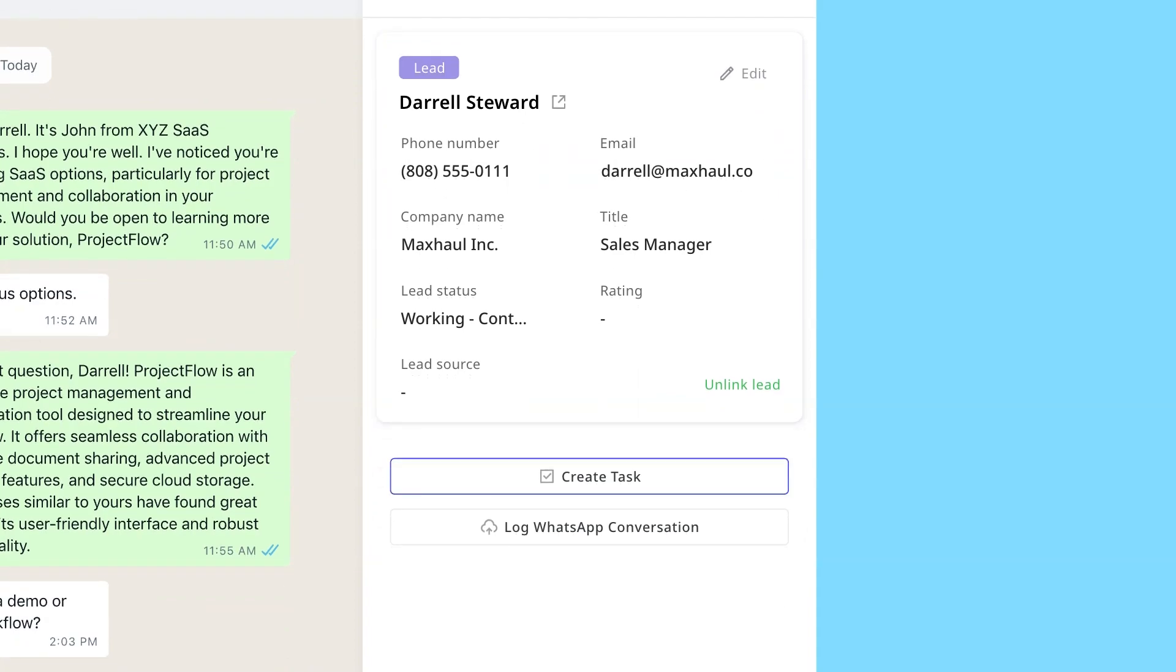Kubi can also automatically log your WhatsApp messages into your Salesforce CRM.